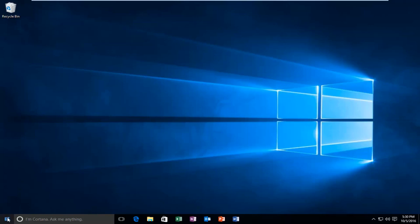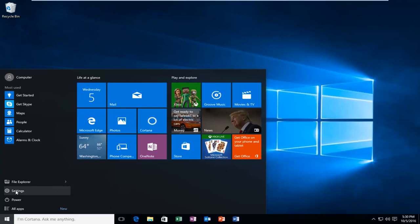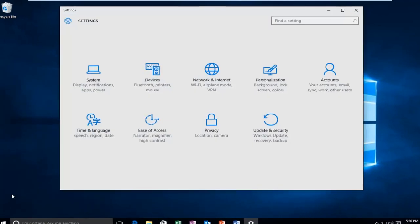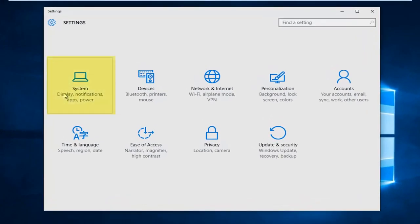We're going to start by heading over to our start button and left click on that. Then left click on Settings. Left click on the System tile.